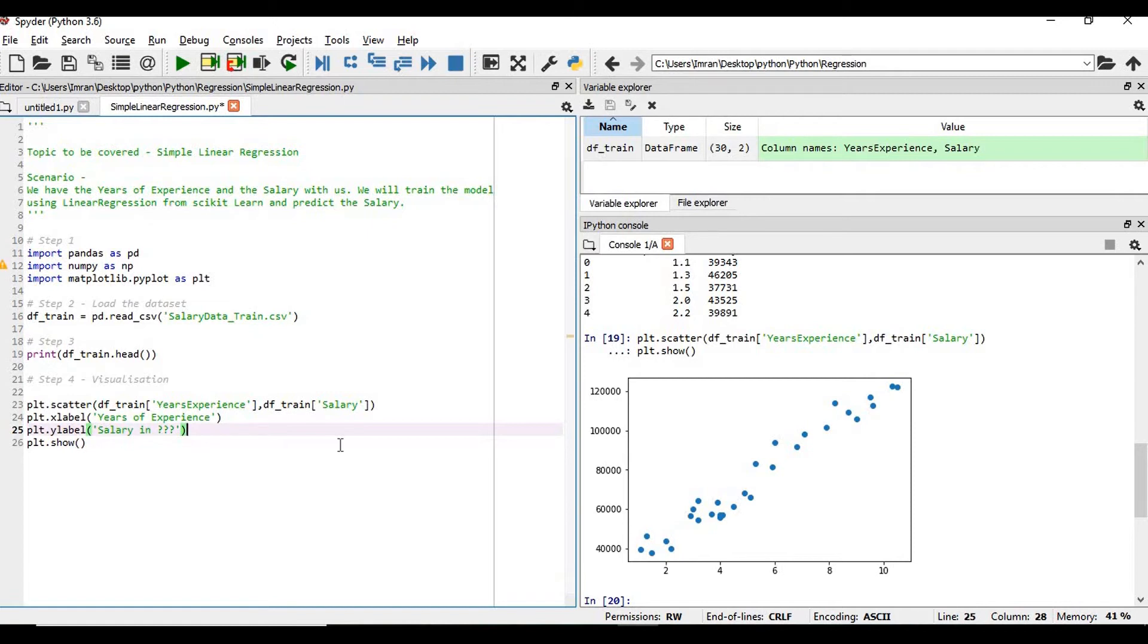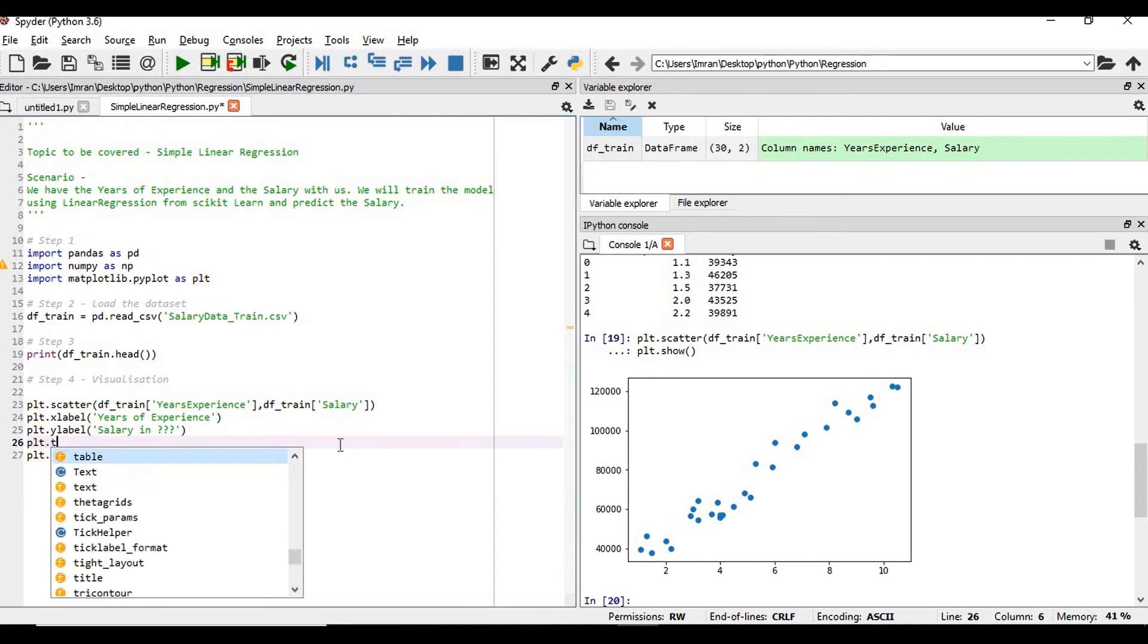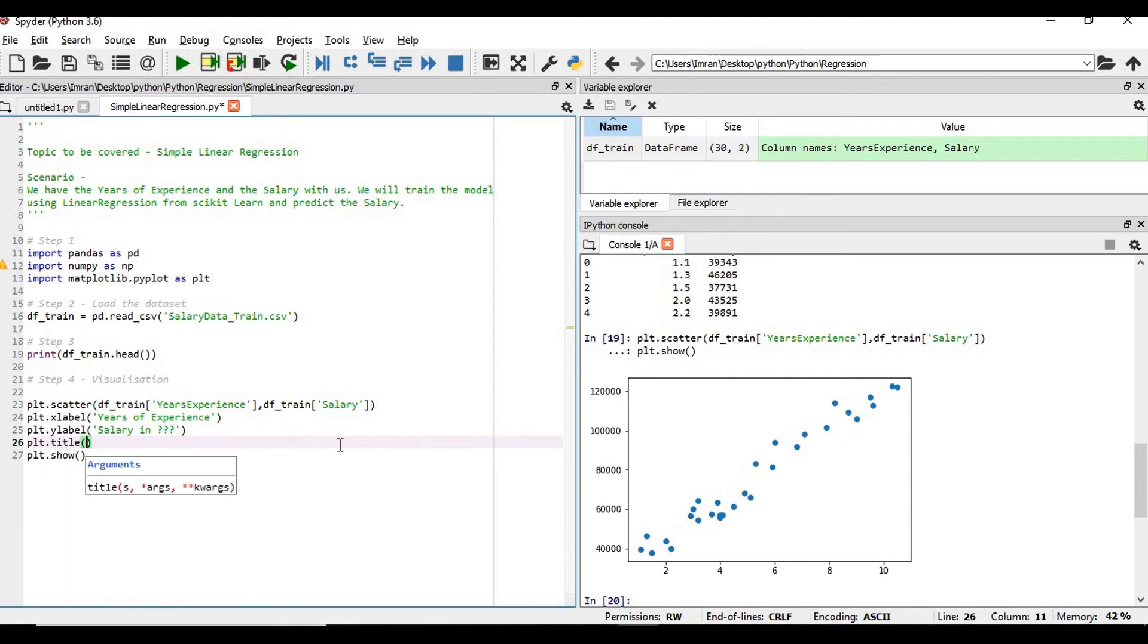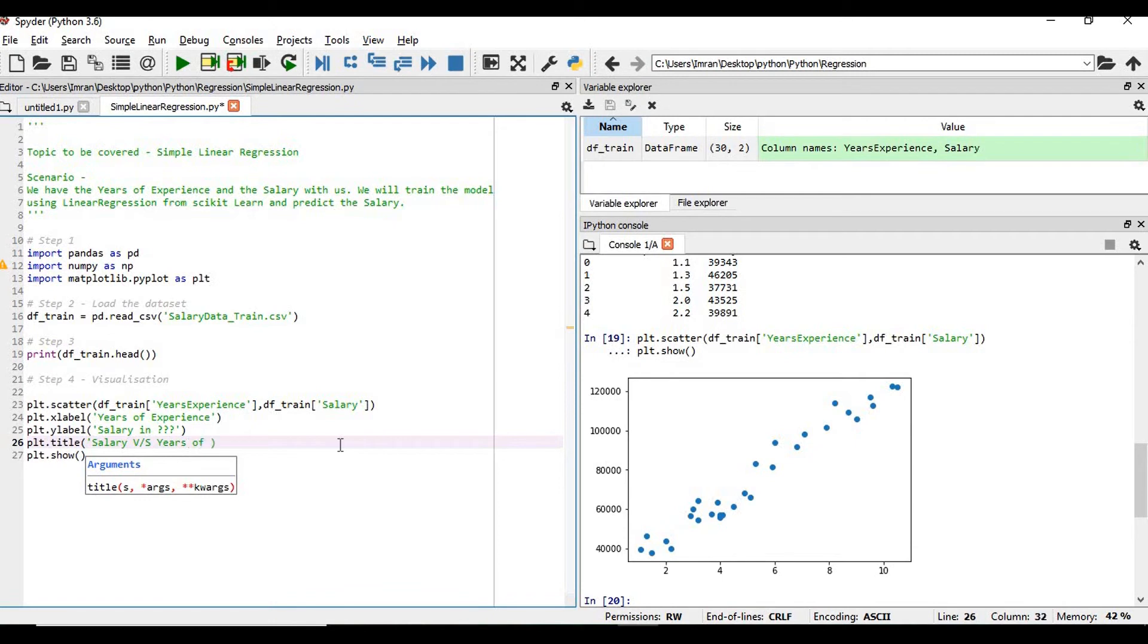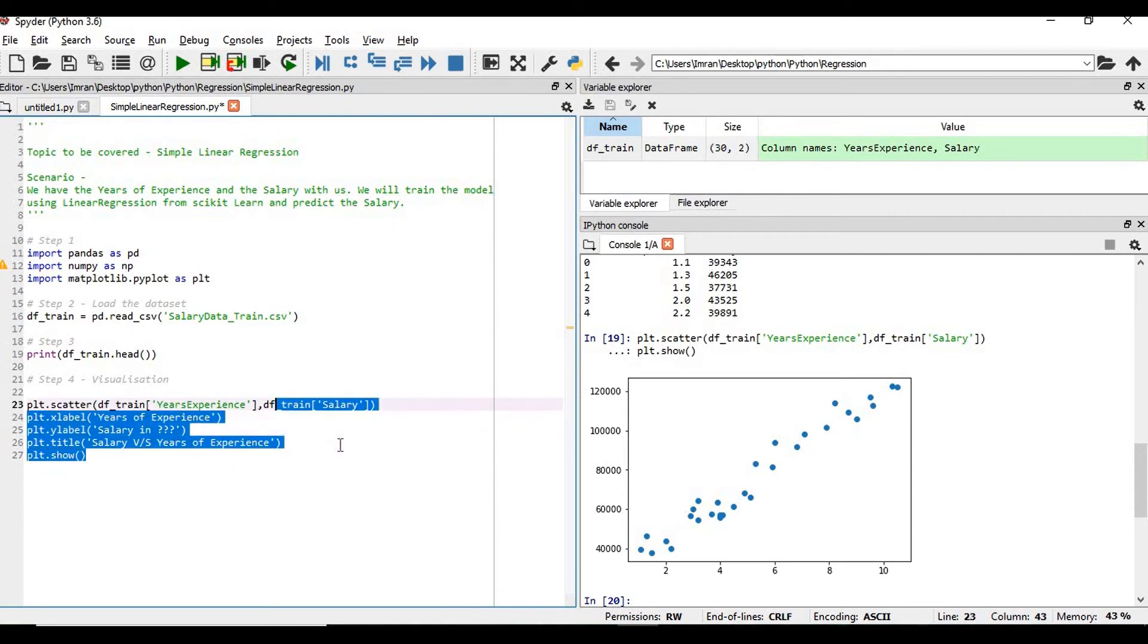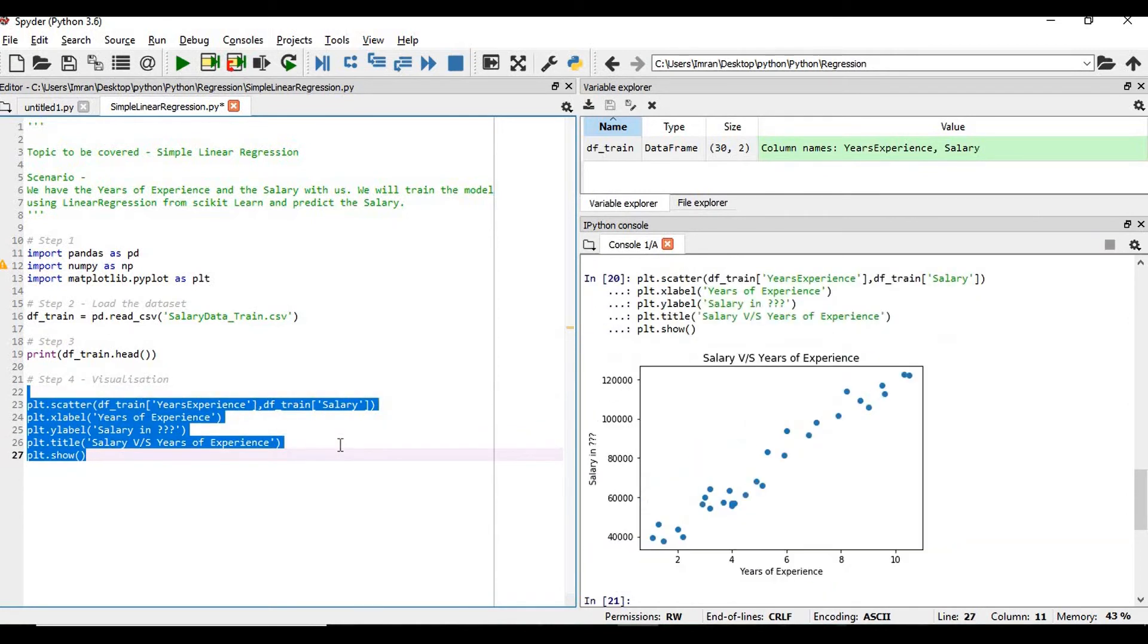After this we need to give the title. What does my graph represent? plt.title. So this is a salary versus years of experience graph.